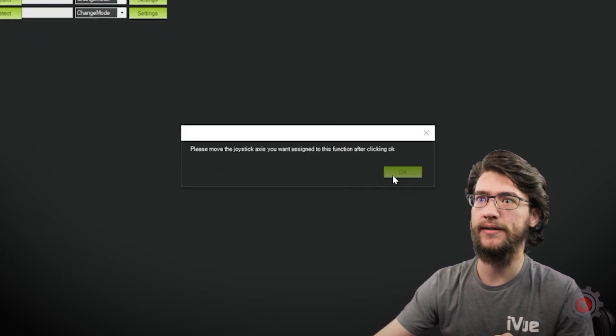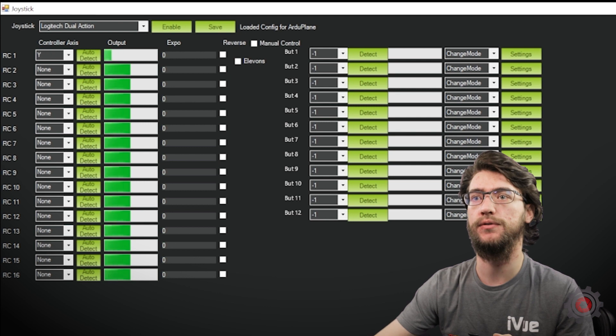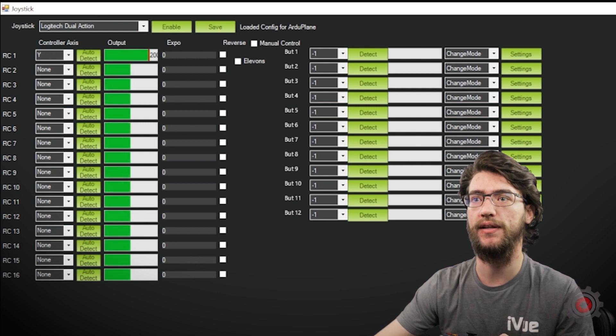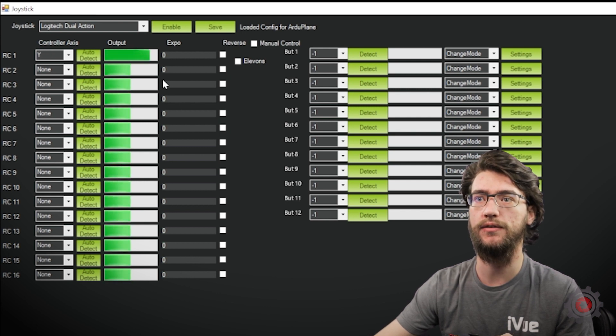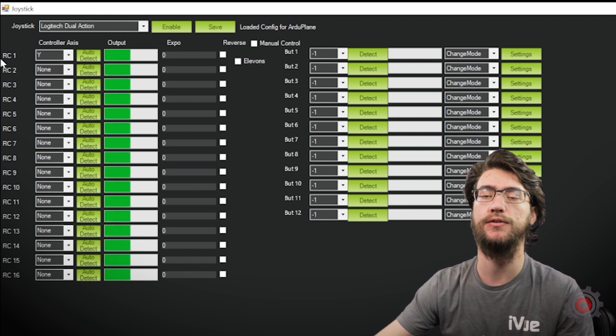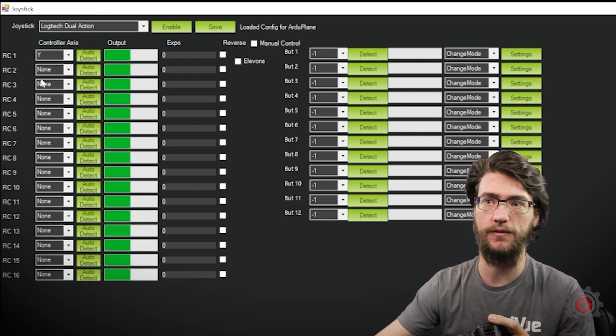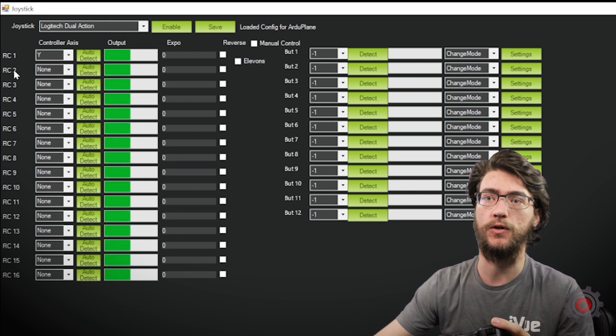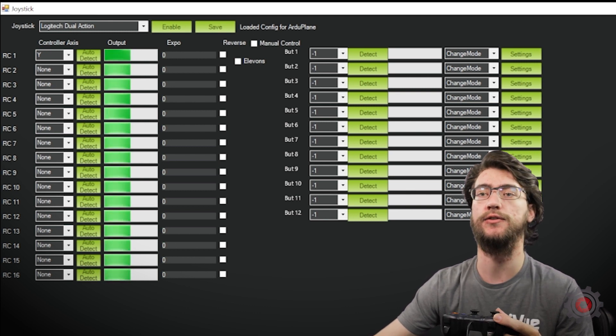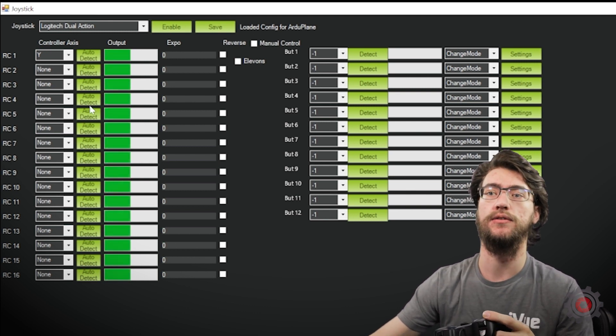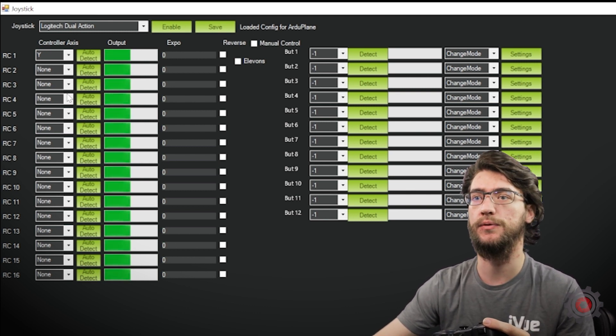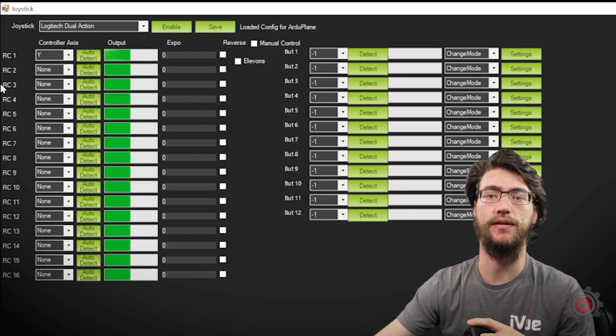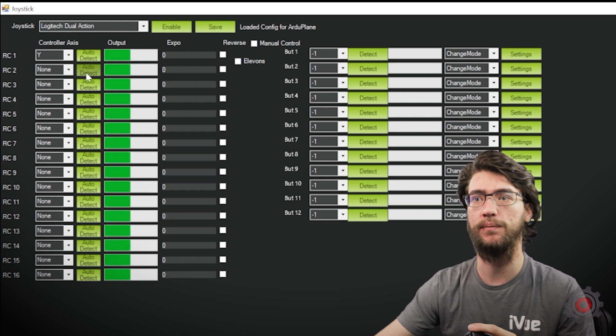it'll bring up this warning here, and when you hit OK, as soon as you move something on the controller, it'll assign that to that RC channel. And you'll just repeat that for all four, assigning the joysticks to the corresponding controls on the drone you want them to be.